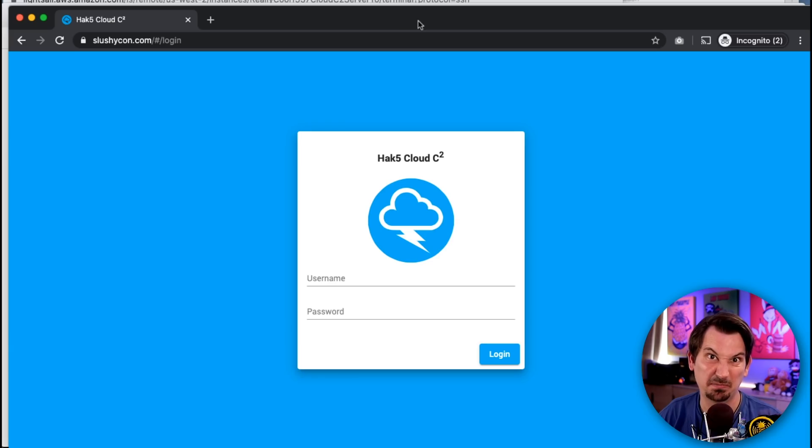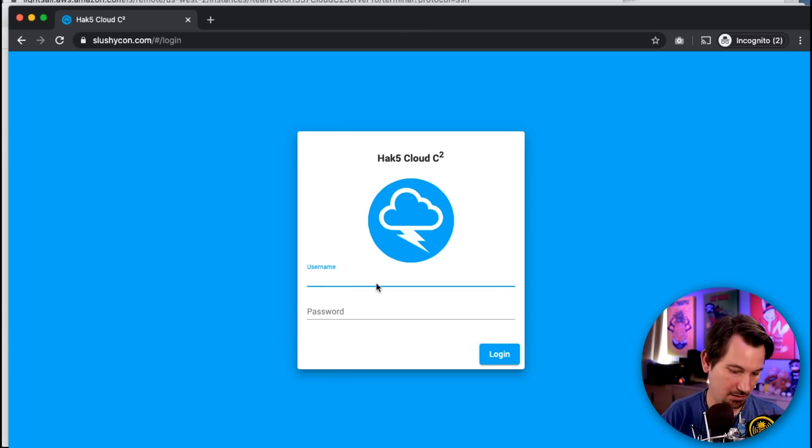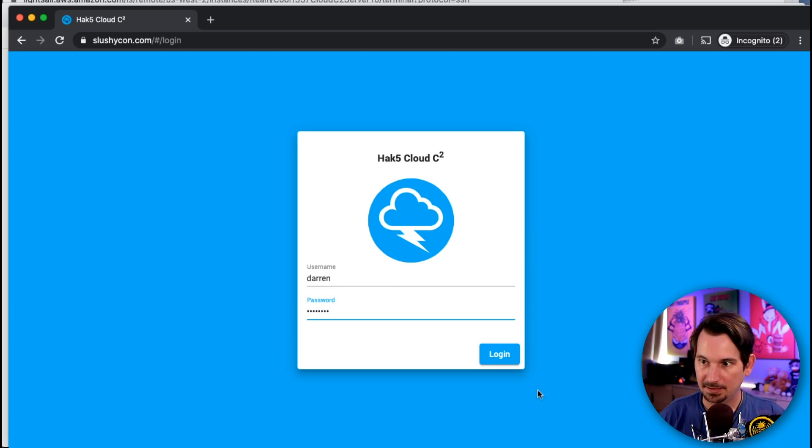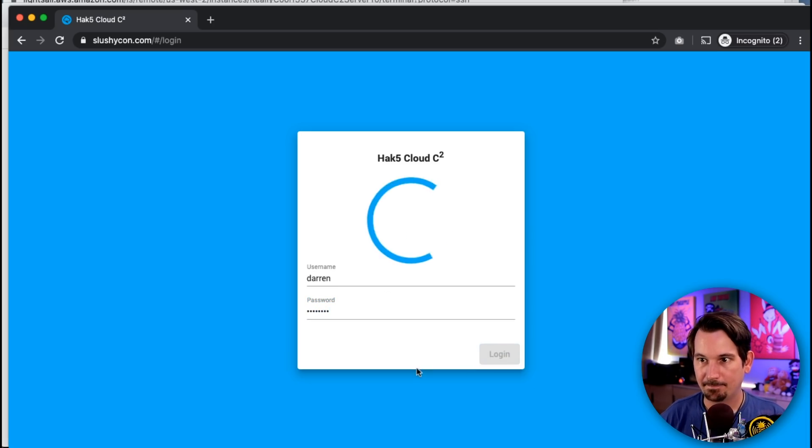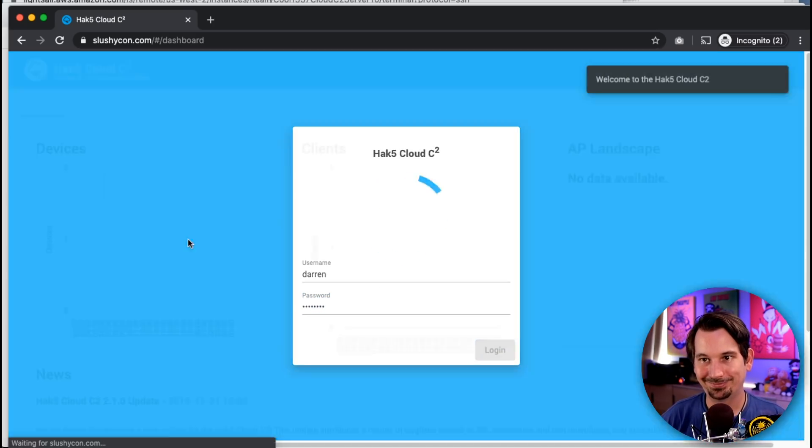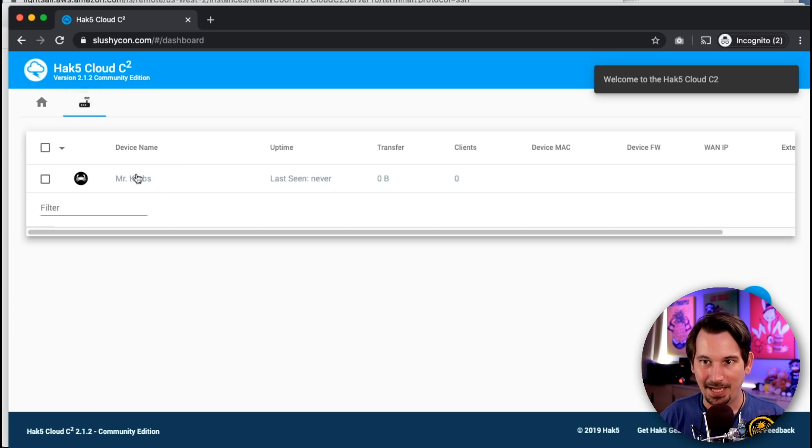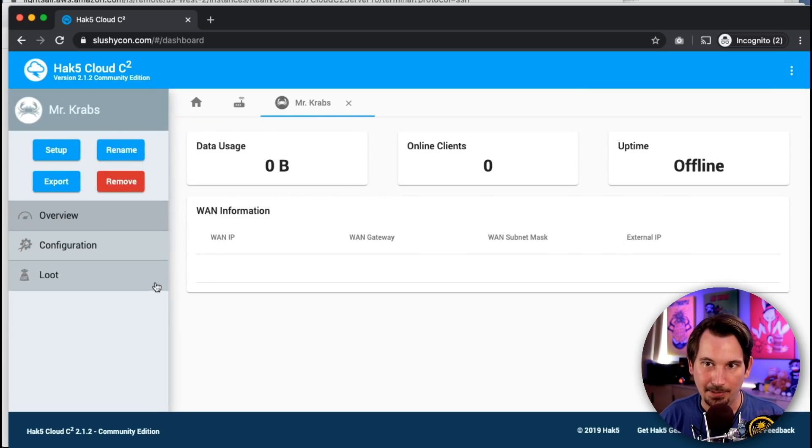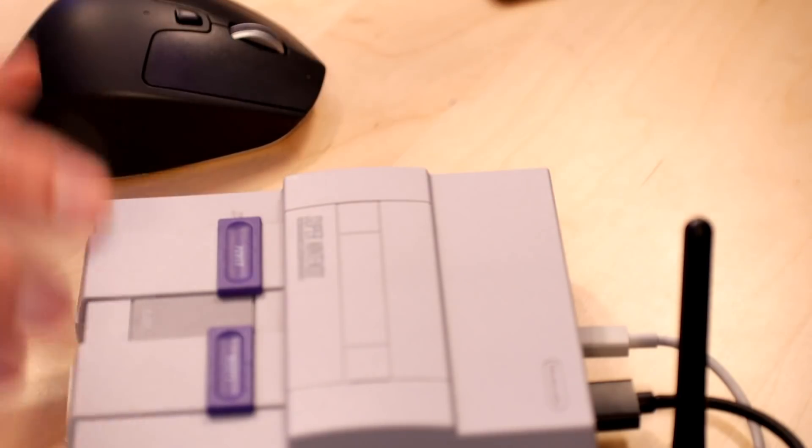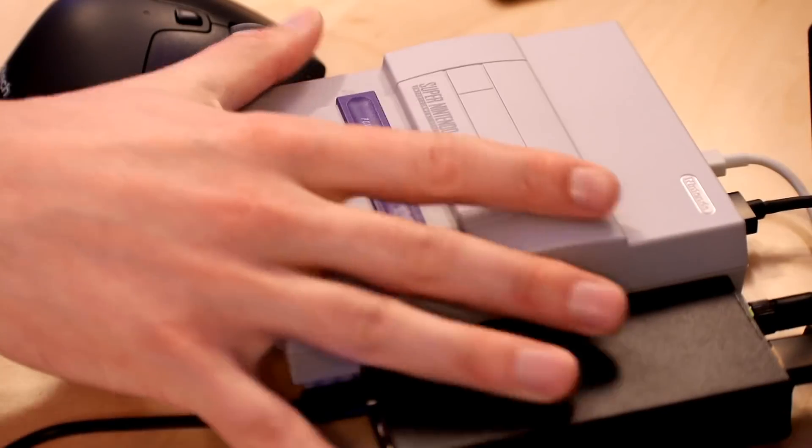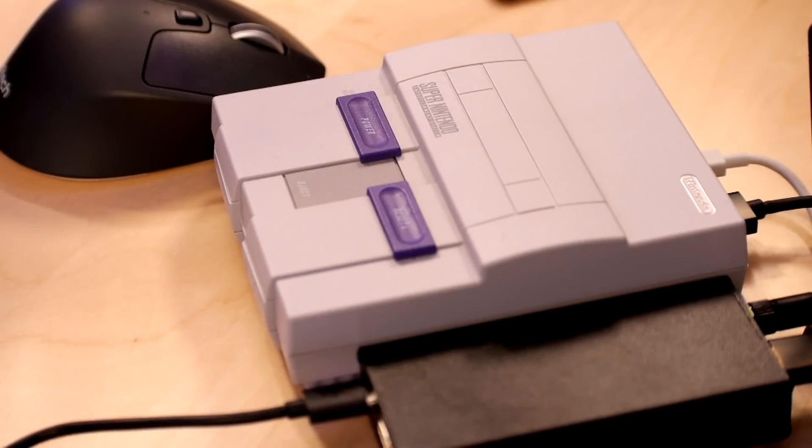Alright. So now we can log in. And, just like before, we can set up our devices. So that device is pointed to a different server that I had running in the cloud. Now, if I want to move it to this one, I just move that device.config file and reboot our little friend over here so that we can get our Mario on. So that's setting up HTTPS on Cloud C2 in a nutshell.